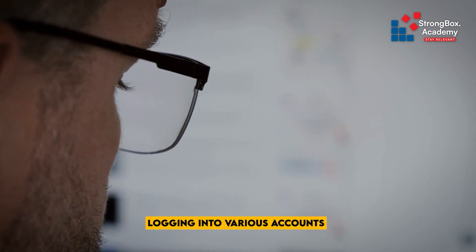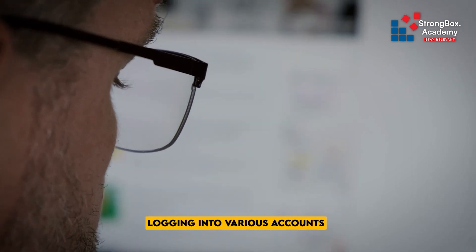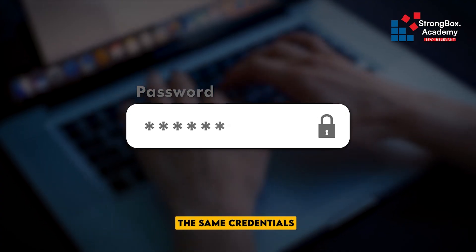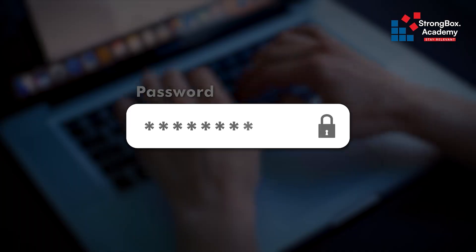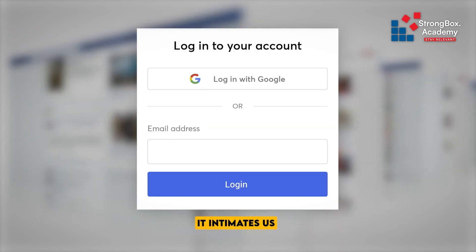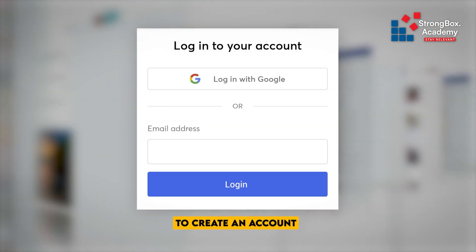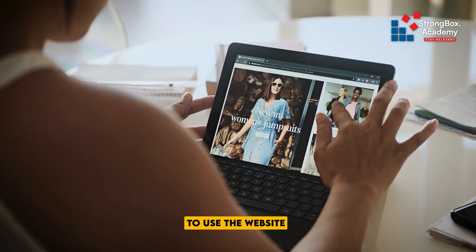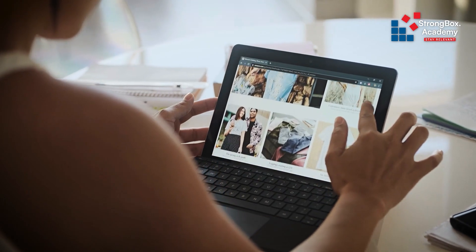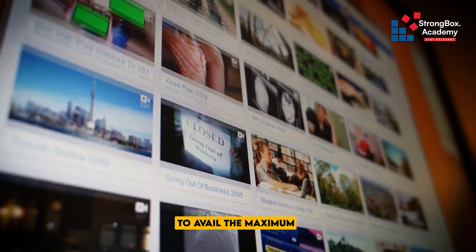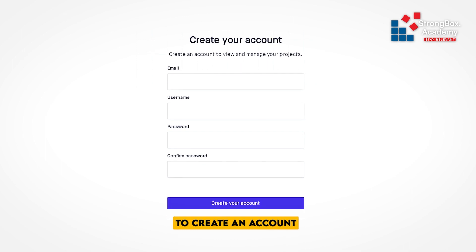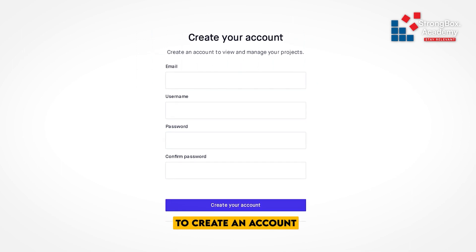Often, we find ourselves logging into various accounts with the help of the same credentials. For example, while visiting any website, it prompts us to create an account to use the website with privileges. To avail the maximum premium features, we normally sign up to create an account.